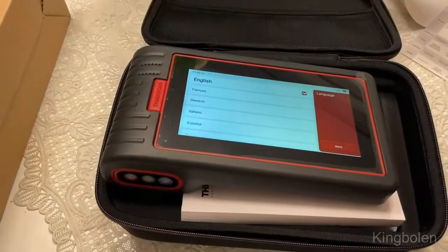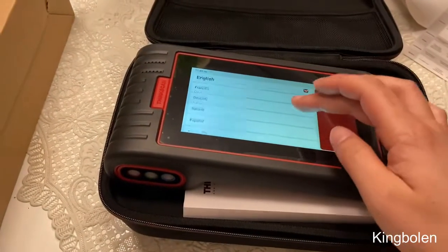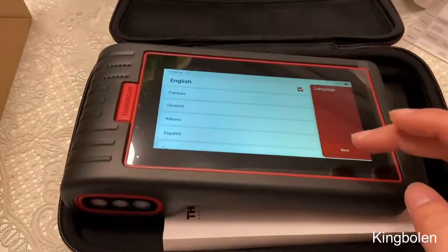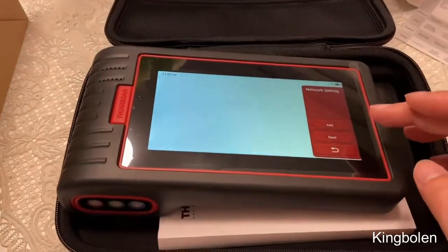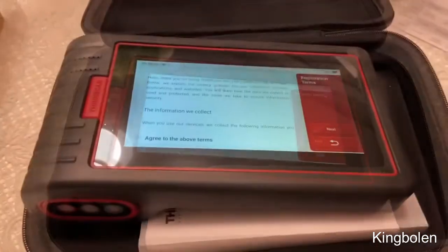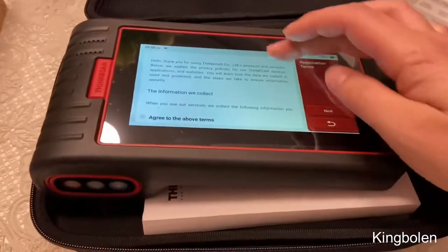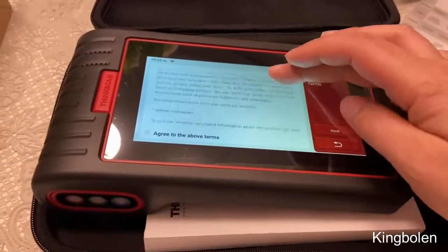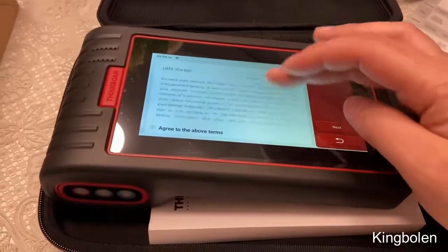Now we're going to walk through the setup quickly. It does ask for the language — it comes in many different languages — and I'm just going to choose English going forward. Then you select the network settings and agree to the different terms and conditions.